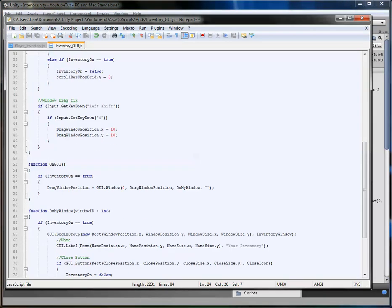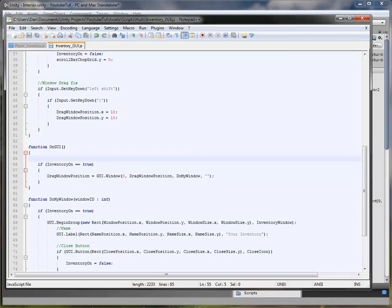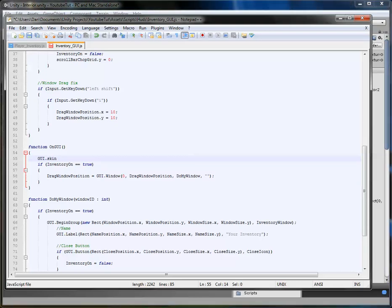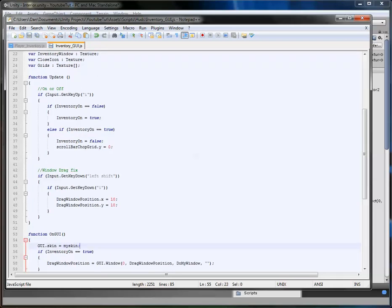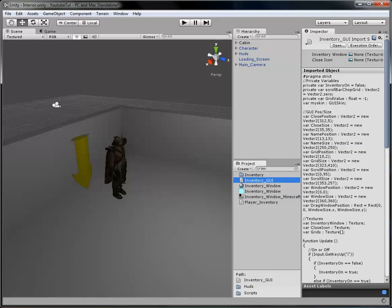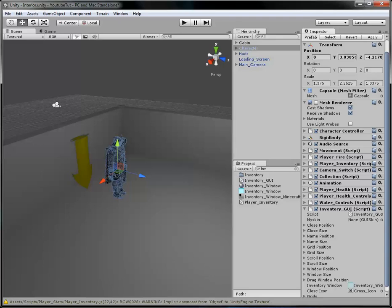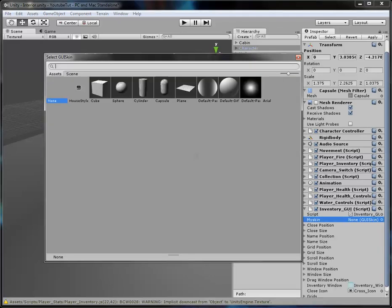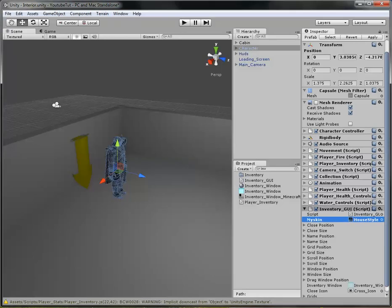Scroll down to our OnGUI function and just before it does anything we want it to load our skin, so that every single GUI element abides to it. To do this you simply type 'GUI.skin' lowercase and set it to 'mySkin.' That's it — we've loaded our skin. Now we need to assign it: click the pin icon and select our 'house style' skin.